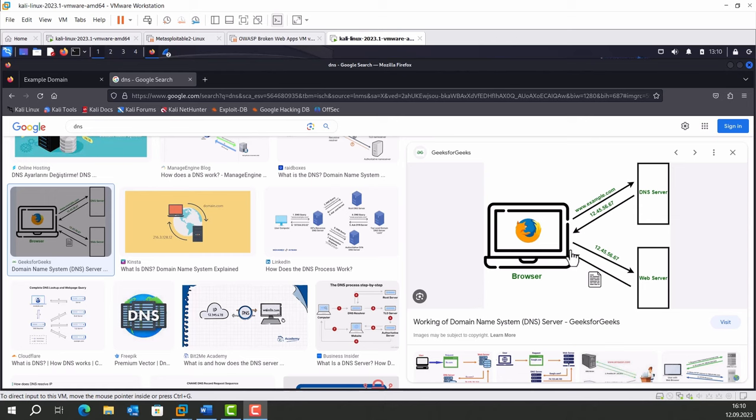For example, you want to search a website, let's say example.com. In this case, you wouldn't want to keep IP address in your memory. You just know the domain name so you search example.com.